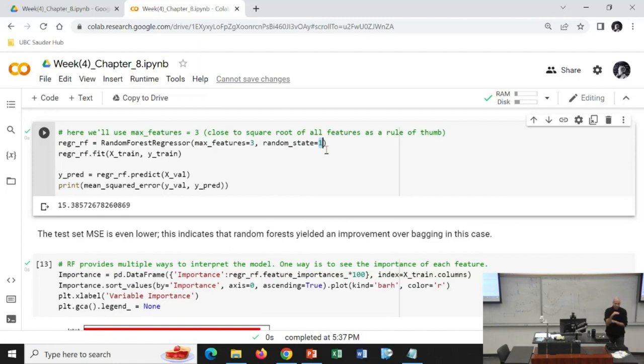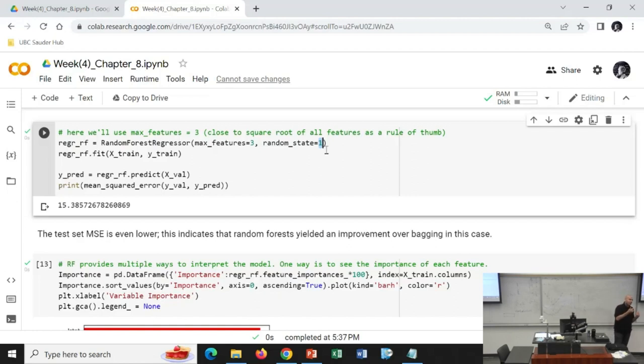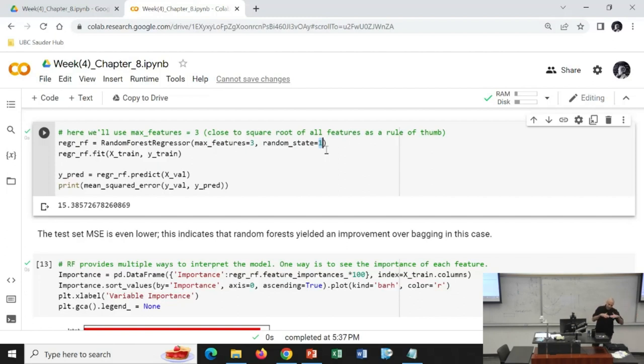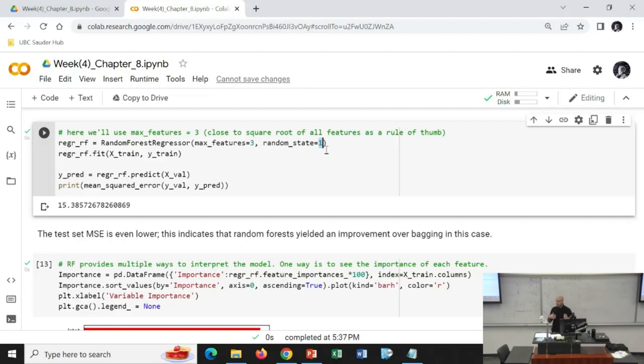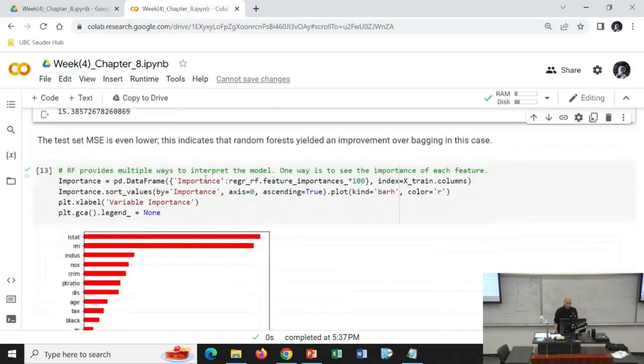Between bagging and random forests, there's really no reason to use bagging because random forest is just bagging with the additional benefit of decorrelating the trees. The process is also easier—the computation is less and the accuracy of prediction is higher.